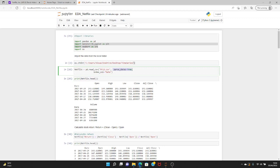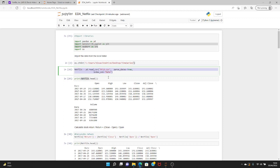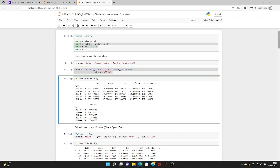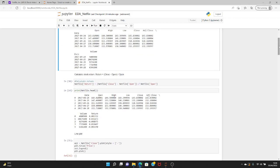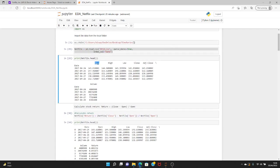We'll print the top five rows using the head command on the Netflix dataframe to see what data we have. The first thing I'll also do is calculate return data, since it's not directly available from Yahoo Finance. Return in a simplistic form is: closing price minus open price, divided by the open price. That's the daily return I'm calculating.